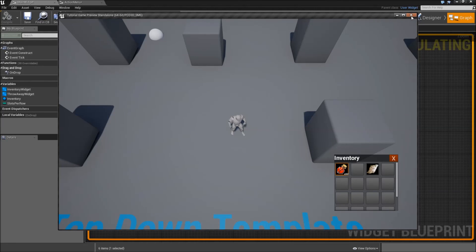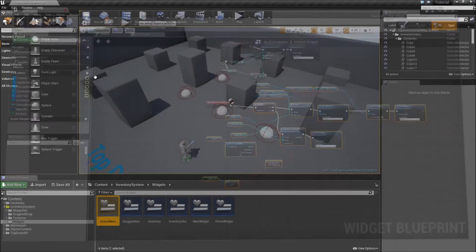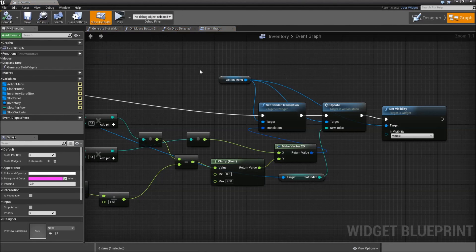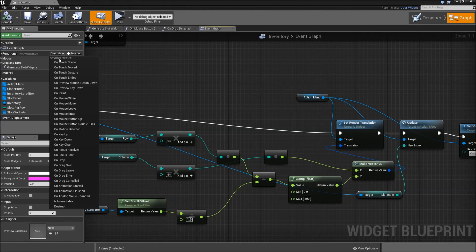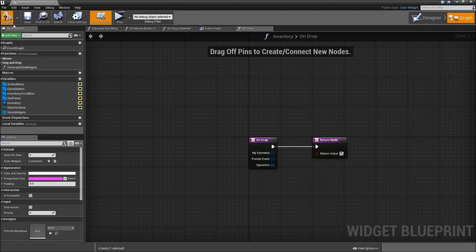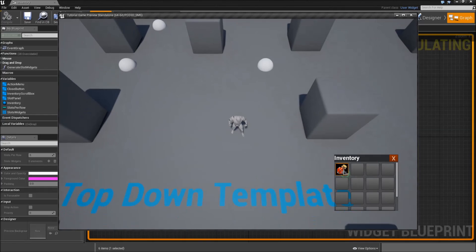One problem however is that when we grab an item and drop it in our inventory it will still be removed. The reason is that our inventory widget has no implemented On Drop functionality, so the main widget's On Drop gets fired instead. So go to the inventory widget, override On Drop, and just return true. Now when we test, everything works fine as before, but when we drop it inside the inventory nothing unwanted happens.